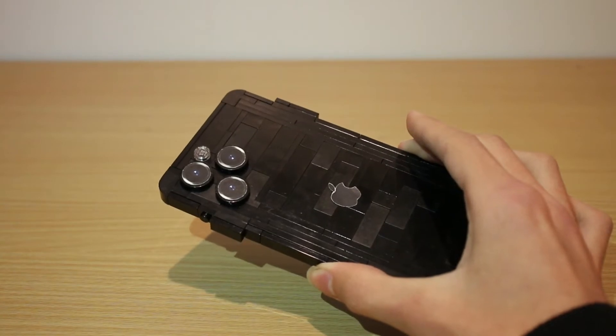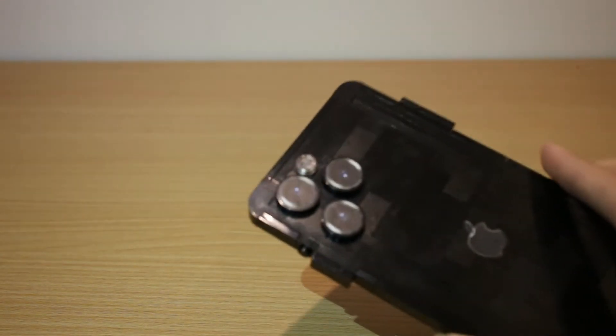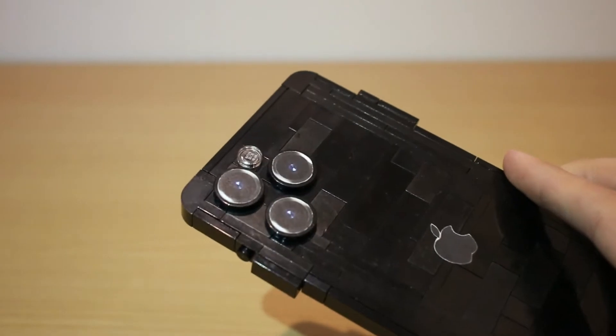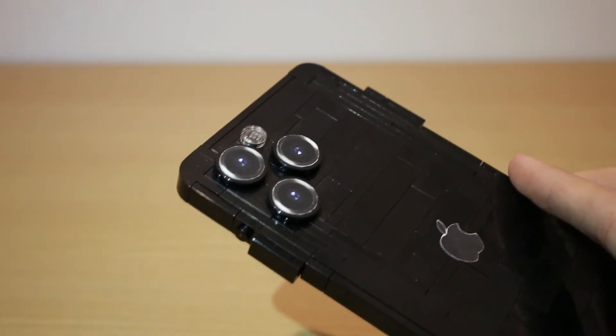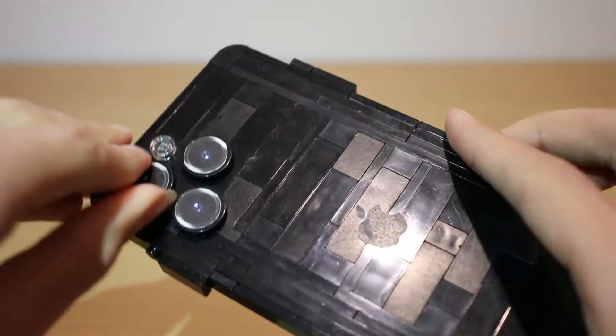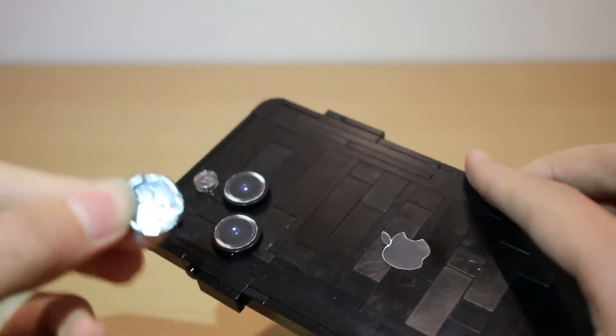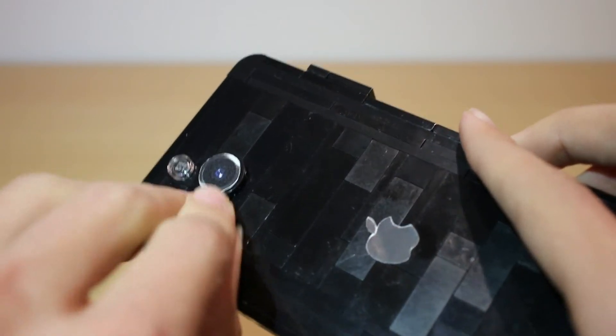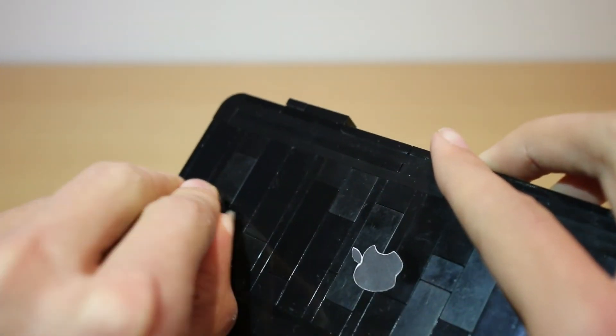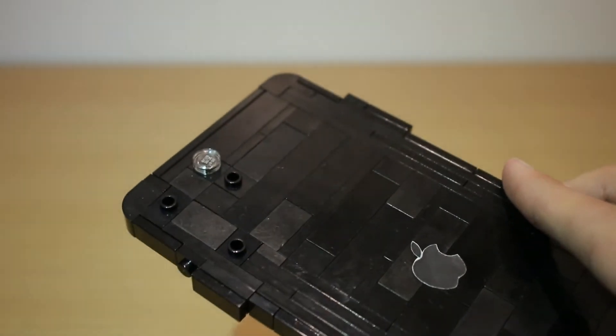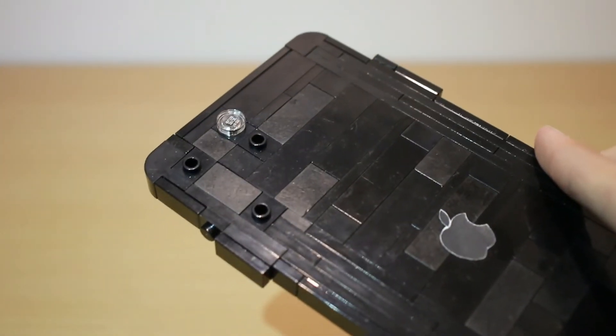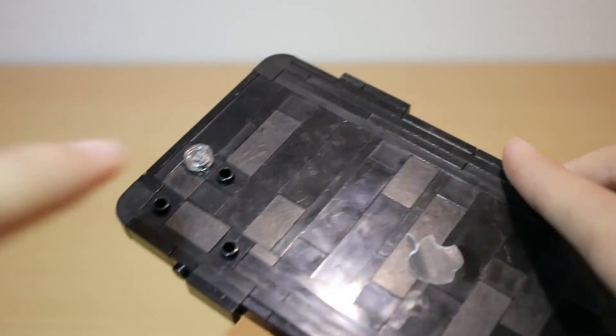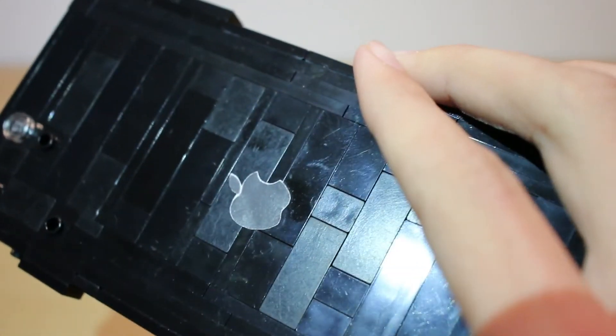And of course, the main aspect of this new iPhone is this triple camera and I was super excited to make this out of Lego. Basically, these are just two by two round tiles and each one of them just connected by a brick with stud on the side as well as the flash here as well.